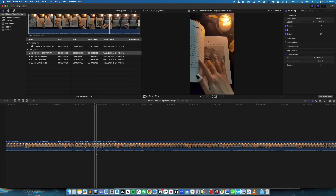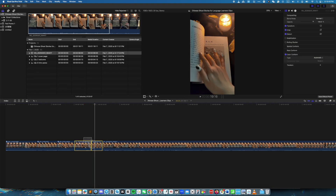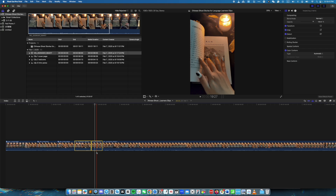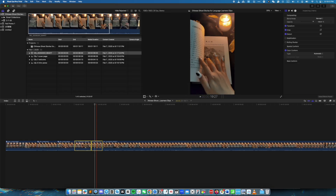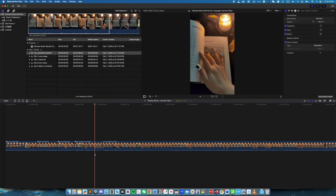Then I am going to do the same for the next four files. For the last two, I try to combine them, so select both clips and then create a compound clip. Now over here I see four individual clips.